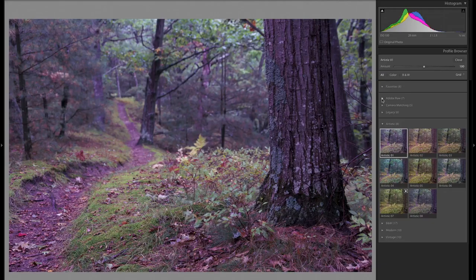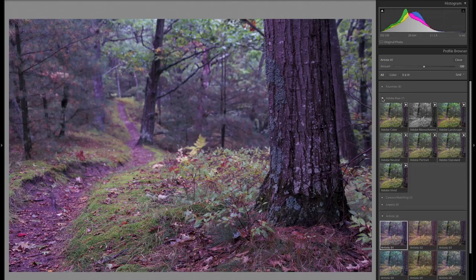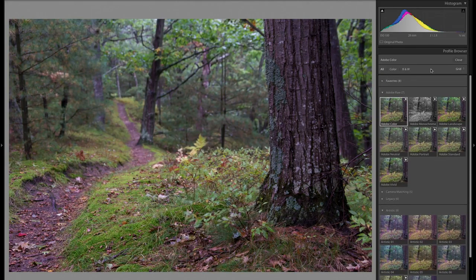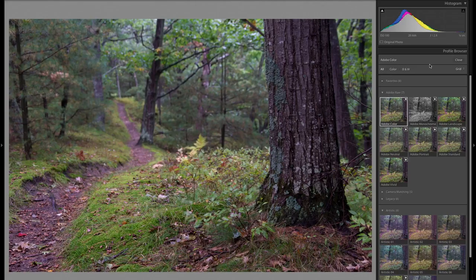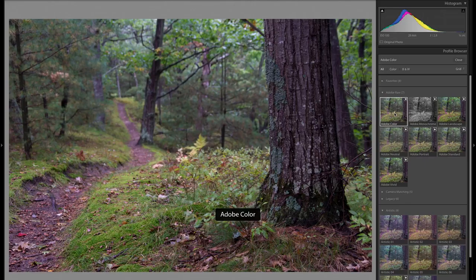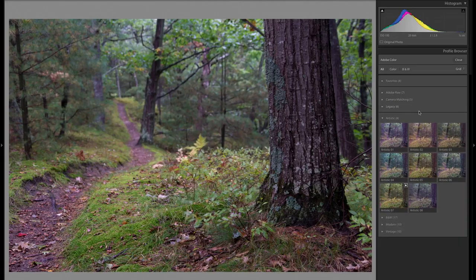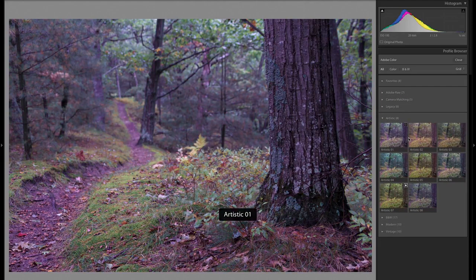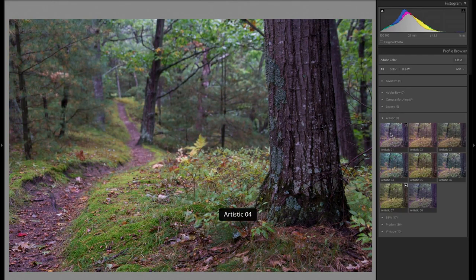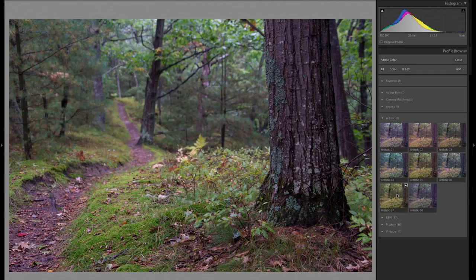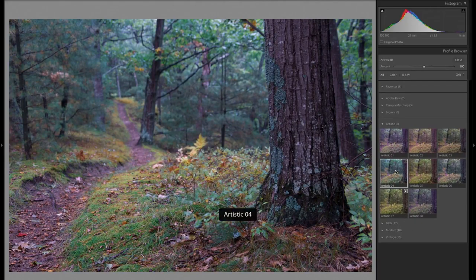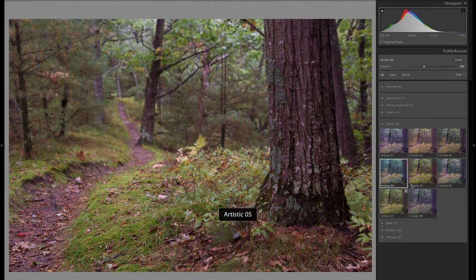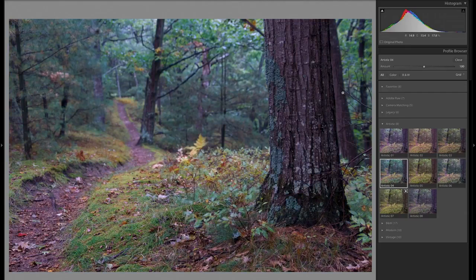If I go into Adobe raw and I click Adobe color, you can see that slider went away. You can't adjust the effect or the amount of Adobe color, because it just simply is what it is. But if you're in any of these artistic profiles down here under artistic or B and W, modern or vintage, then you will get that amount slider. And that can be very helpful.